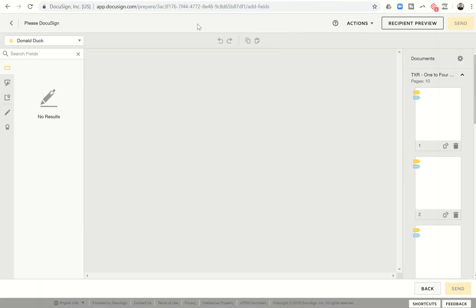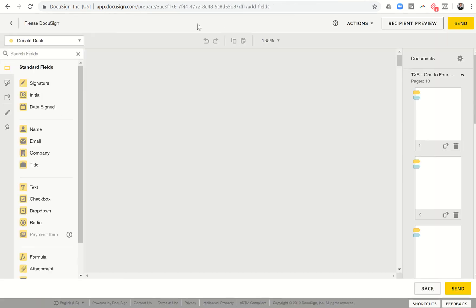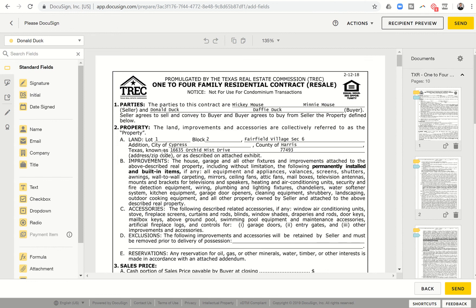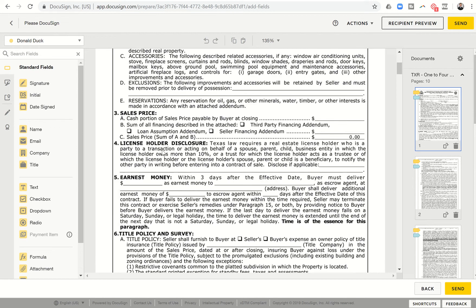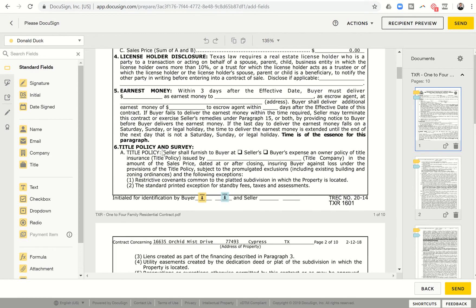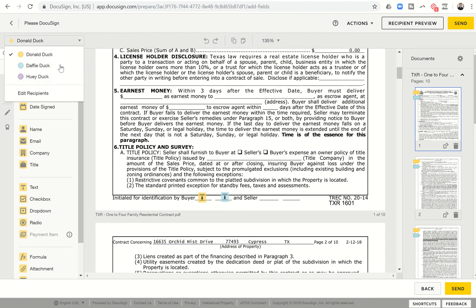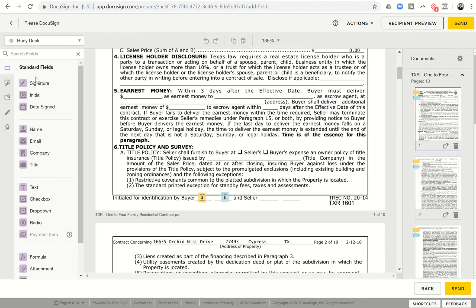And this is going to take me into the actual document where you'll see pre-populated are already Donald and Daffy's initials and signatures where this needs to be. So you can see up here in the top left, there's a drop down box that shows Donald is yellow. It's going to show Daffy is blue or aqua there. However, we do have Huey as a third recipient. So I can click on Huey's name.